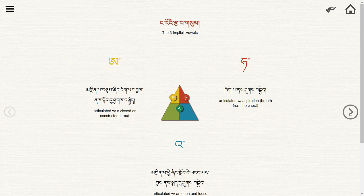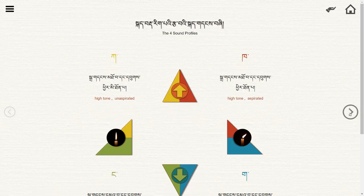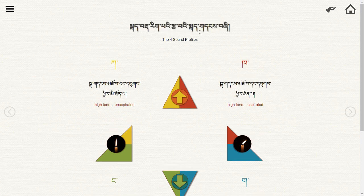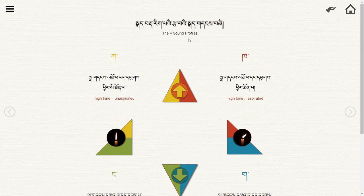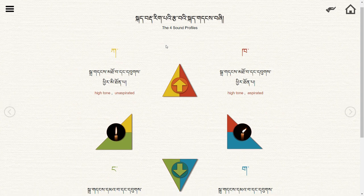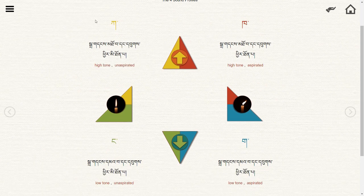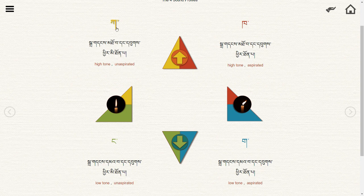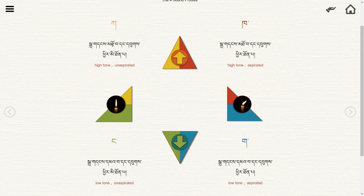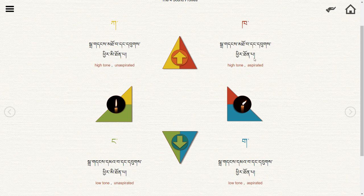When we combine this traditional system with modern linguistics, we come up with four sound profiles. We have yellow, which is based on our A — high tone and unaspirated. We have red, which is based on our Ha — high tone and aspirated. That means you add some breath.